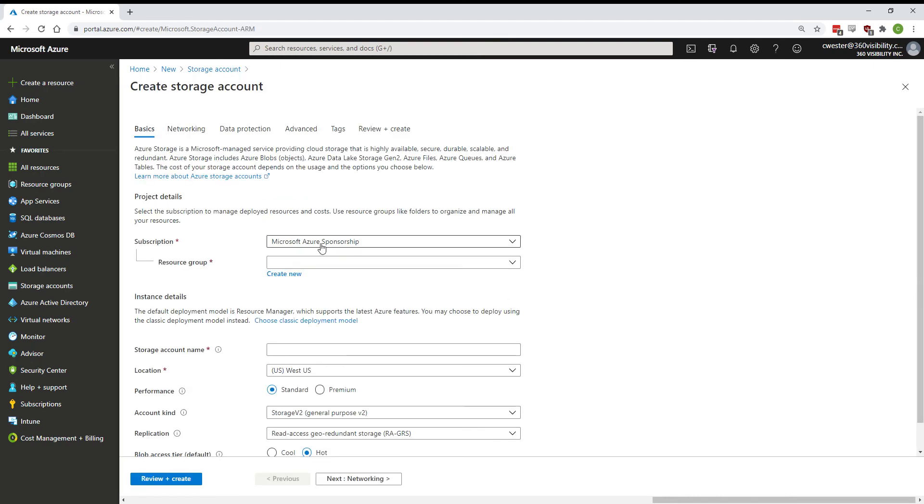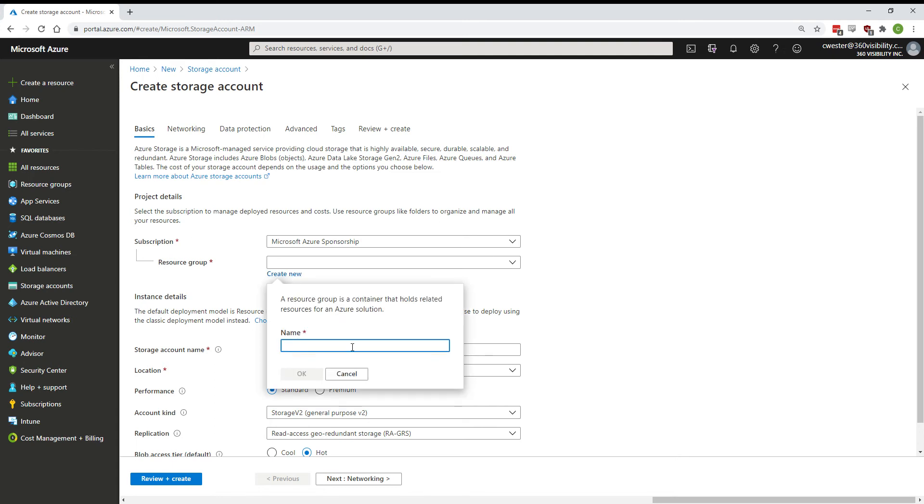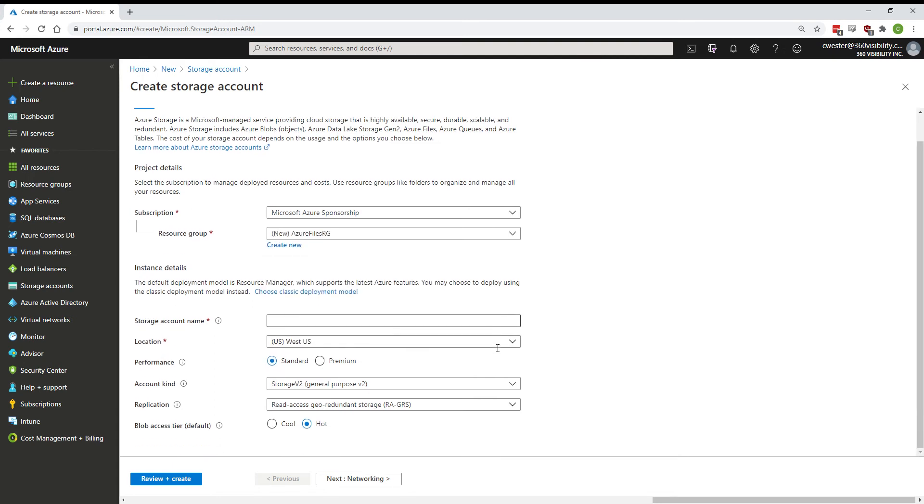Select the subscription that you want this to be hosted in, select or create a new resource group. Give the storage account a name—this must be unique.